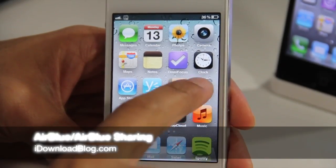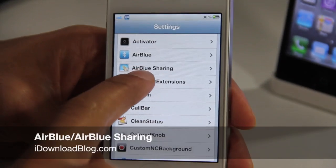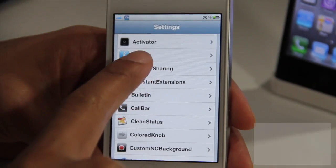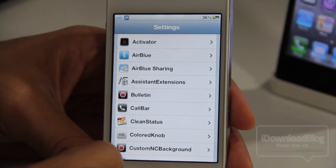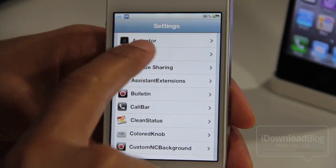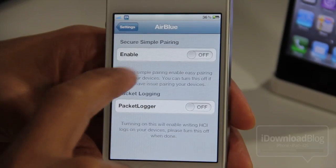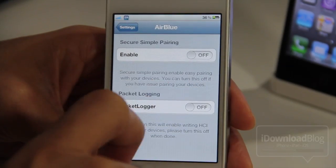Hey there ladies and gents, this is Jeff with iDownloadBlog. Let's talk about AirBlue Sharing. It is a jailbreak tweak that allows you to transfer files via Bluetooth to any device that is Bluetooth enabled.